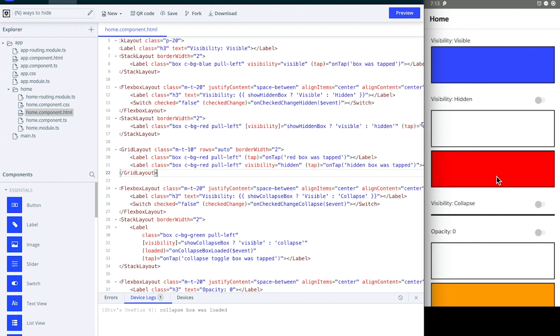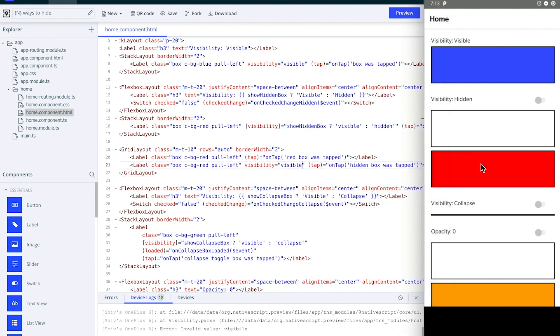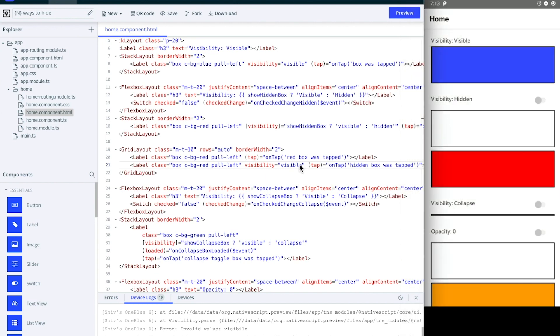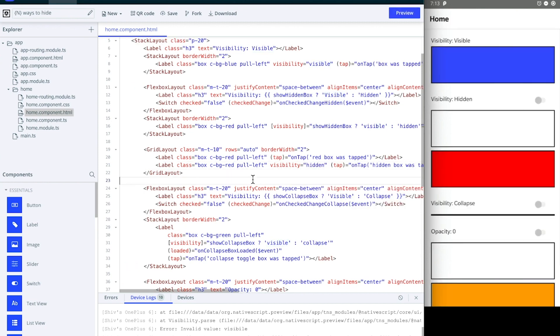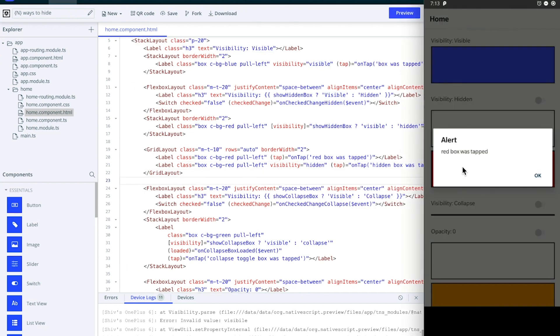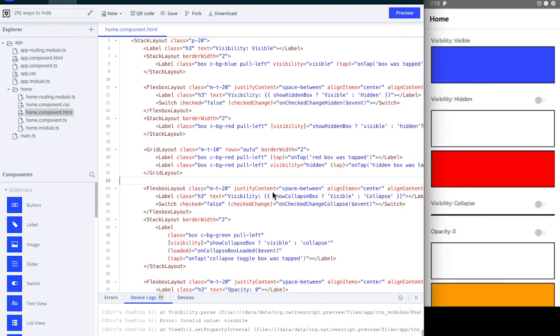That means if you have a visibility hidden item in front of something else in NativeScript, then your tap event will fall through. So if I set the visibility to visible here, you can see if I click on it, hidden box was tapped. Set it back to hidden again - now if I tap it, it's tapping on the box behind it.